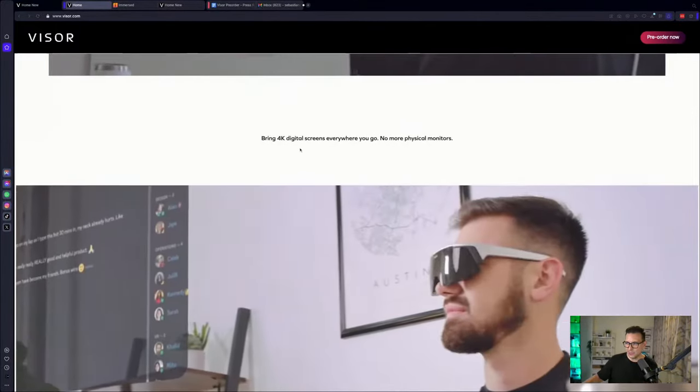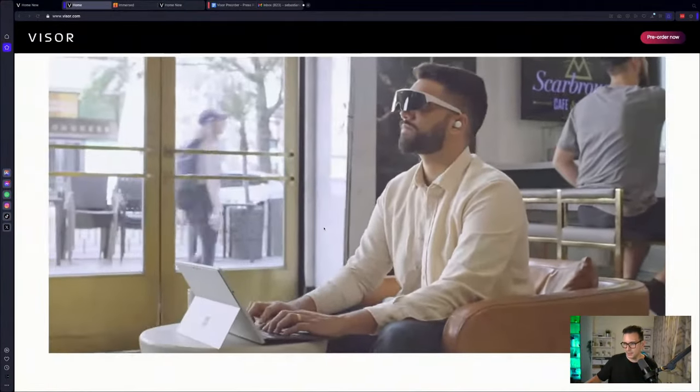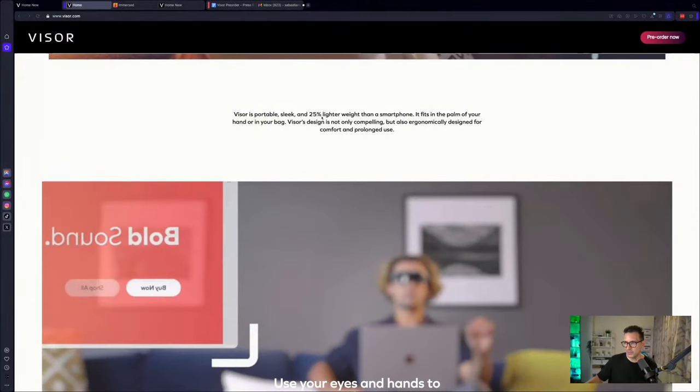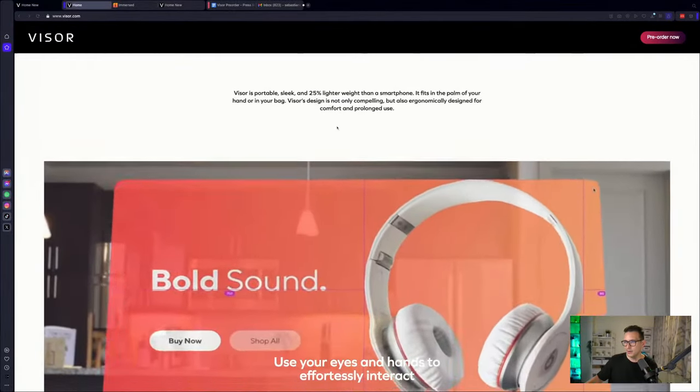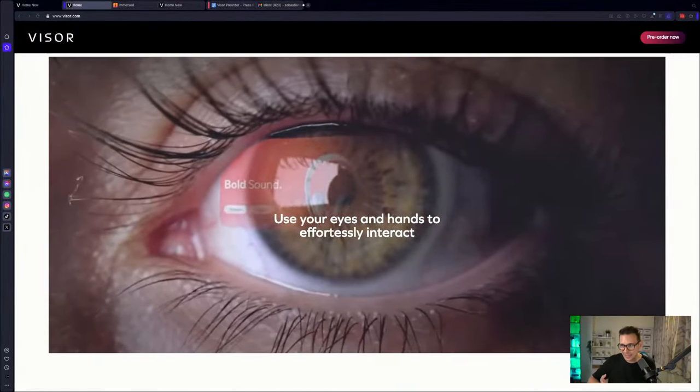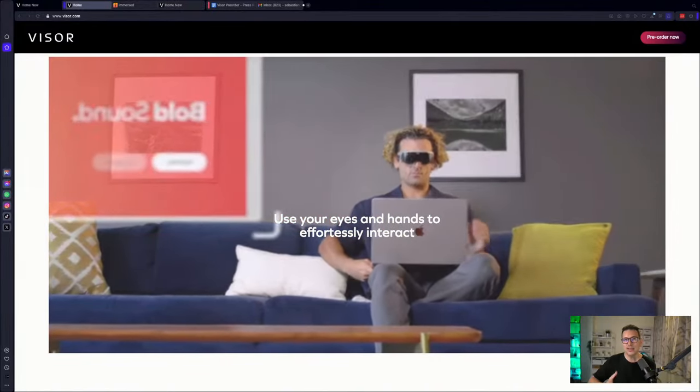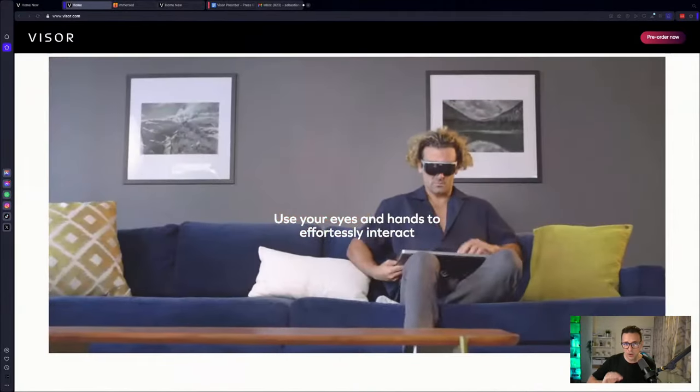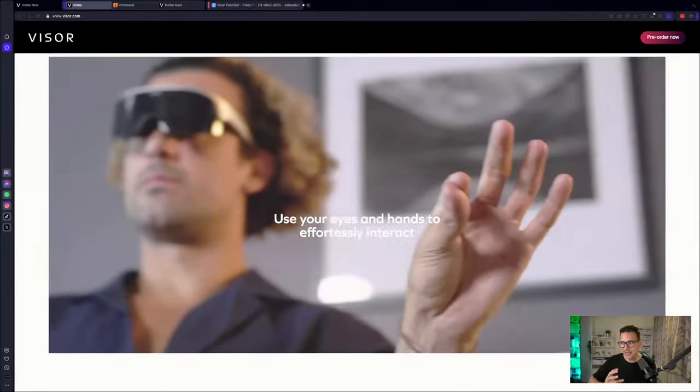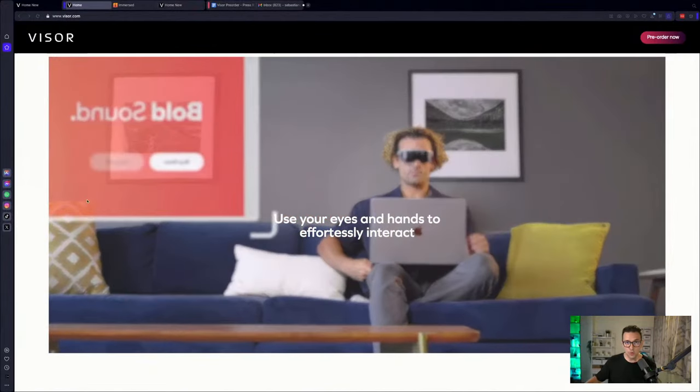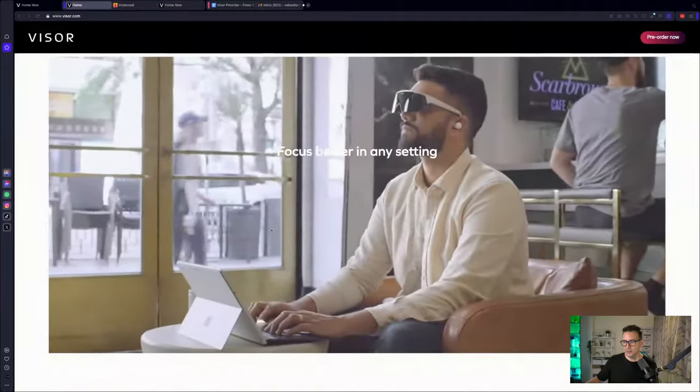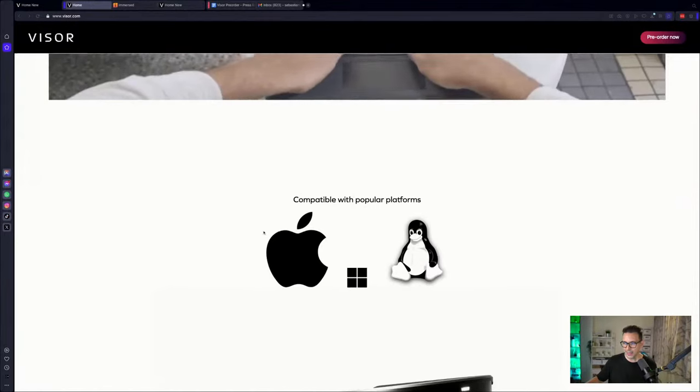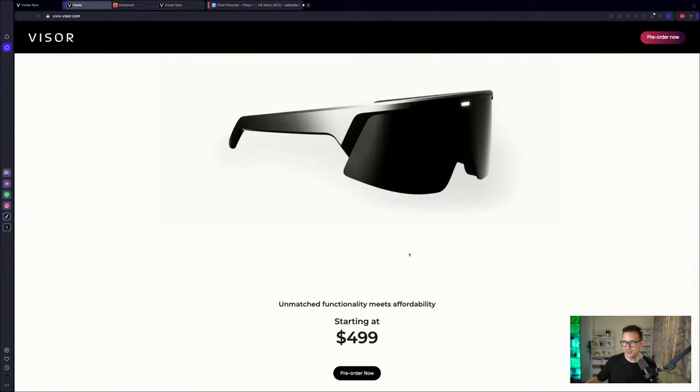Let's look a bit more here, what they have to offer. Bring 4K digital screens everywhere you go, no more physical monitors. All right, it's sleek and 25 percent lighter than a smartphone, fits in the palm of your hands or in your backpack. And okay, I totally forgot it. And it also has eye tracking and hand tracking. So you can use your eyes and hands to interact with the device. And yes, even in the five hundred dollar version, you will get eye tracking and hand tracking. So you can use your hands and your eyes to actually control your screen.